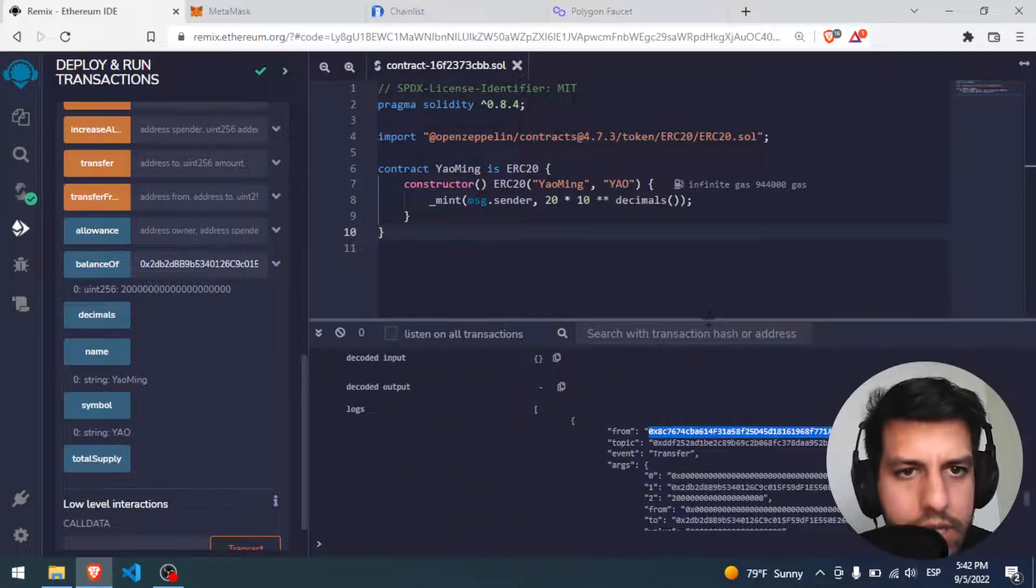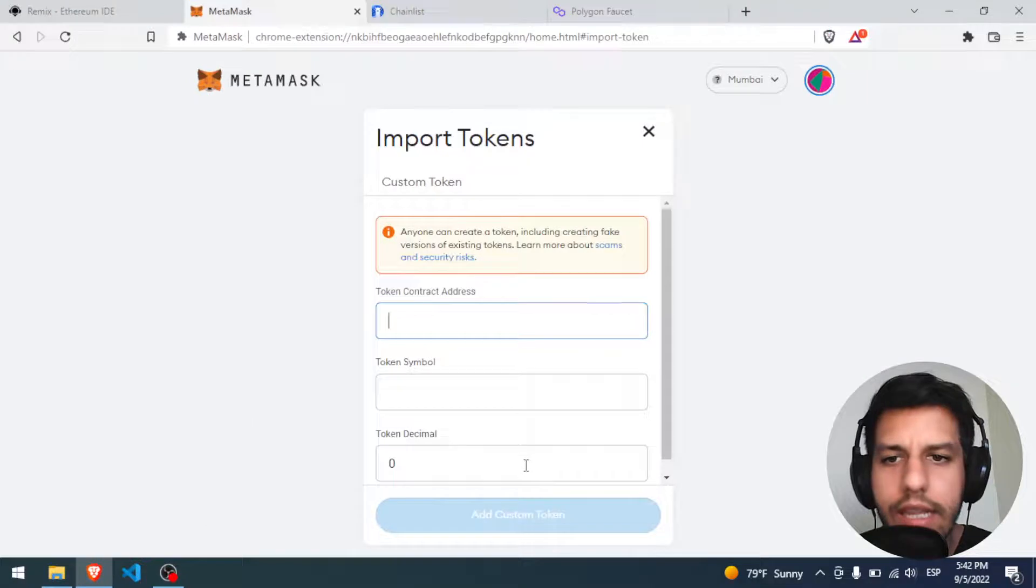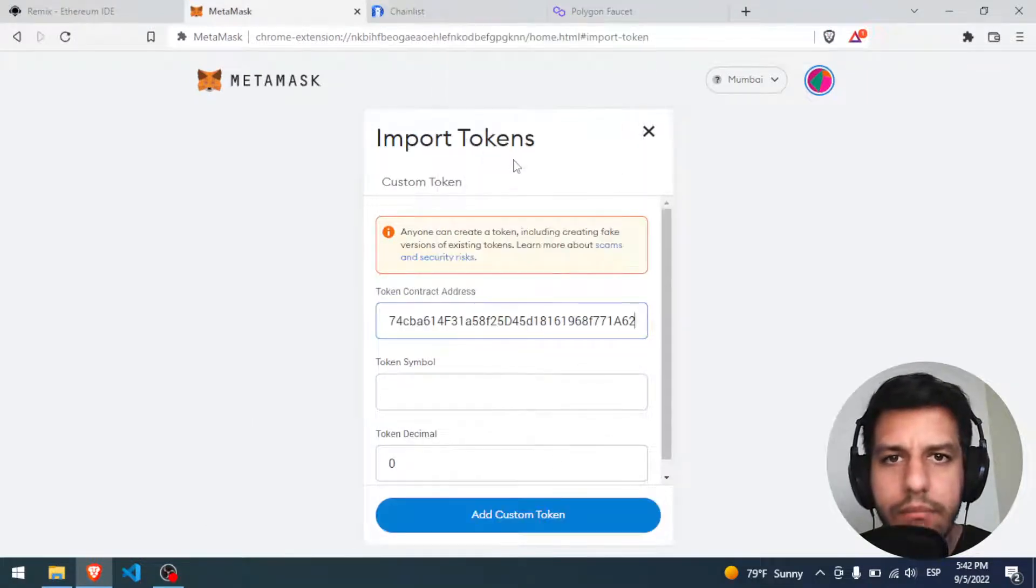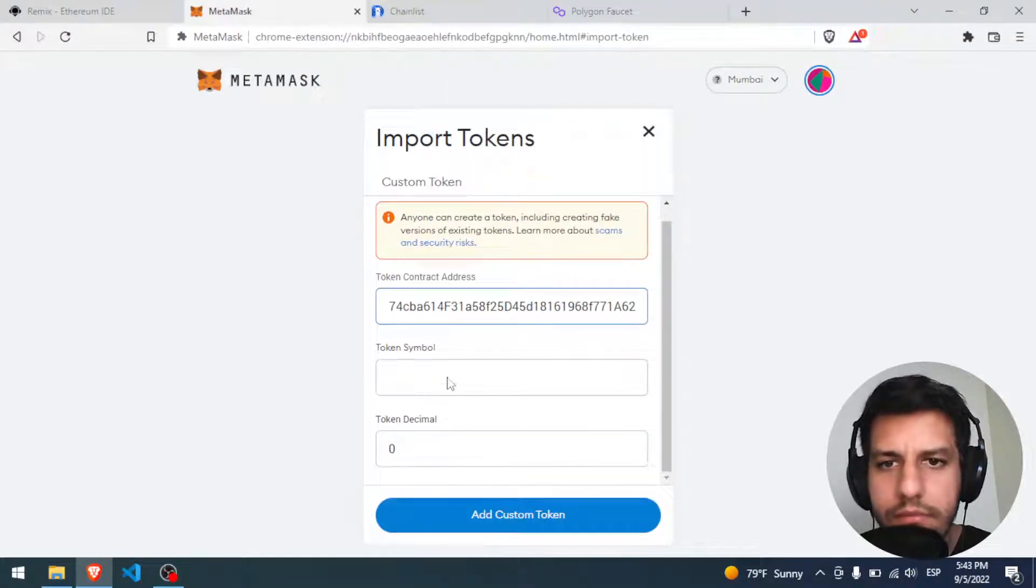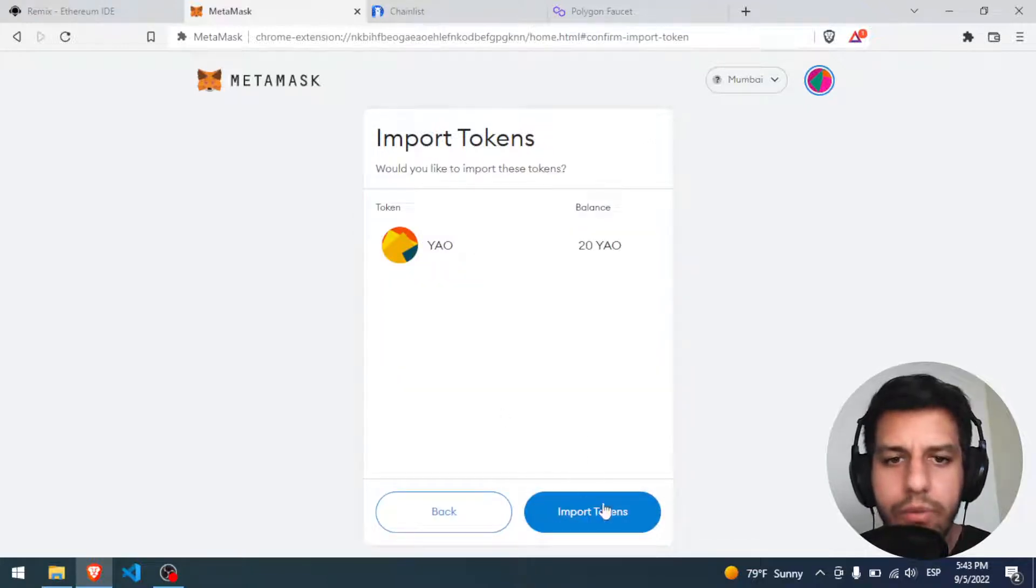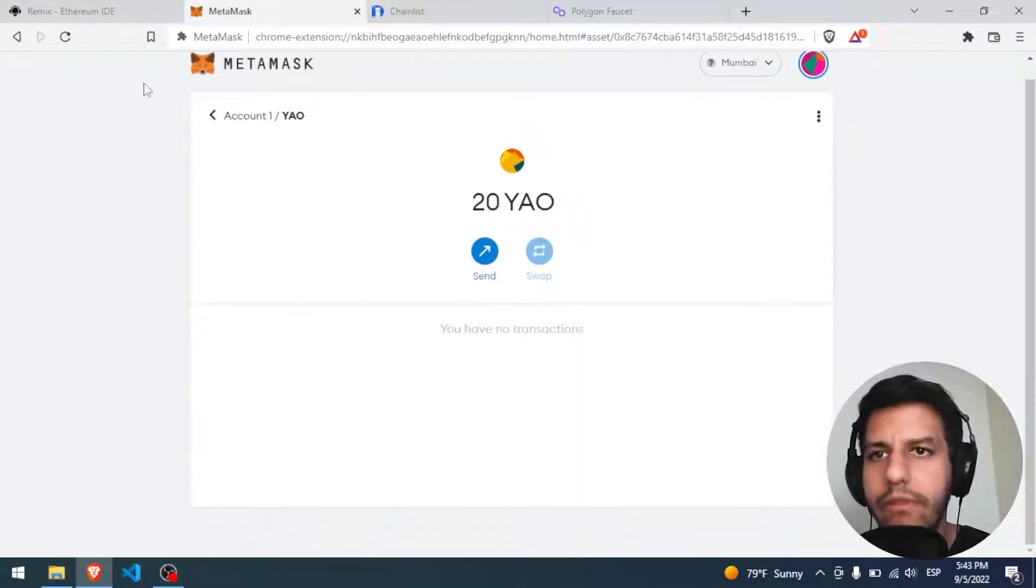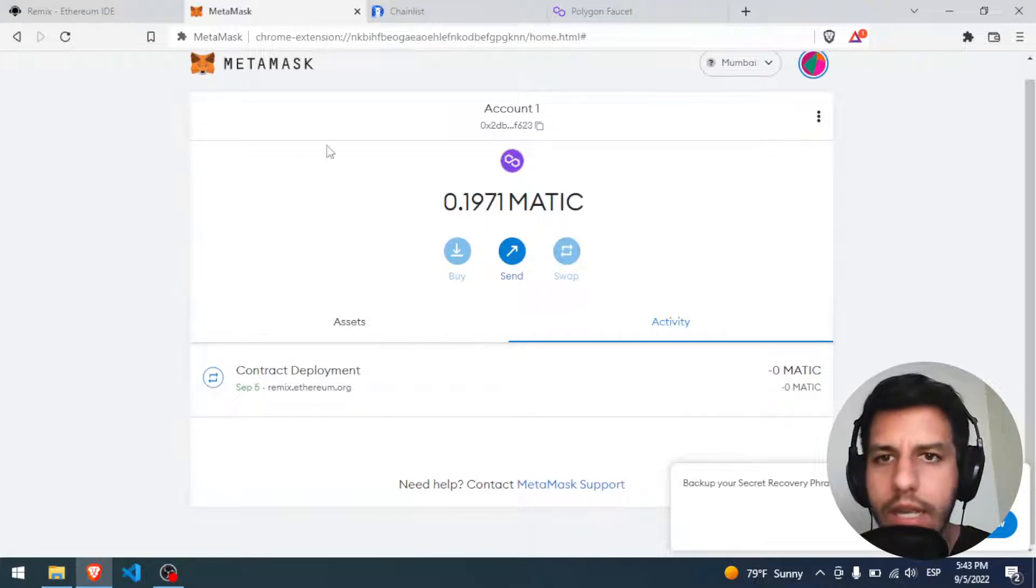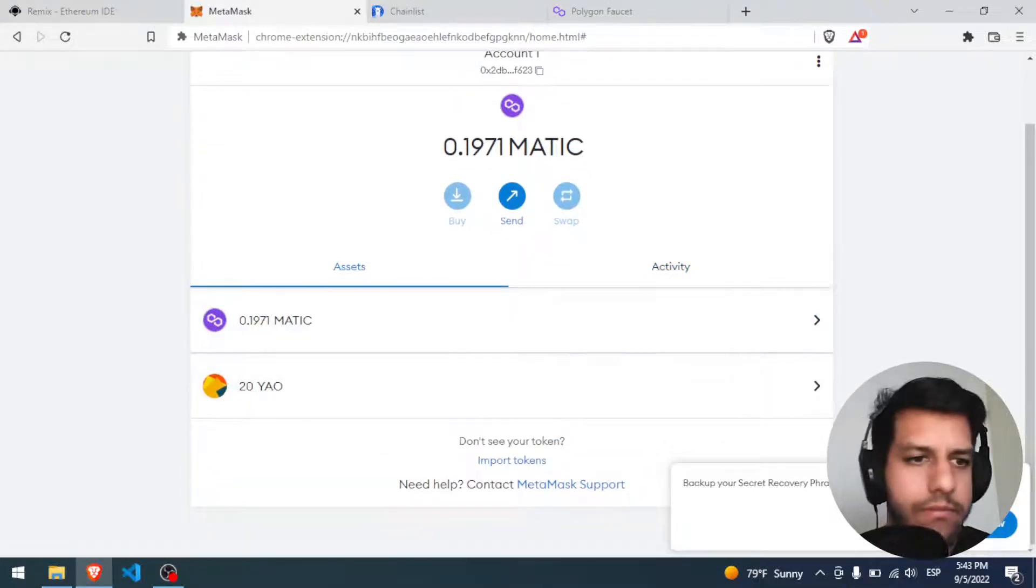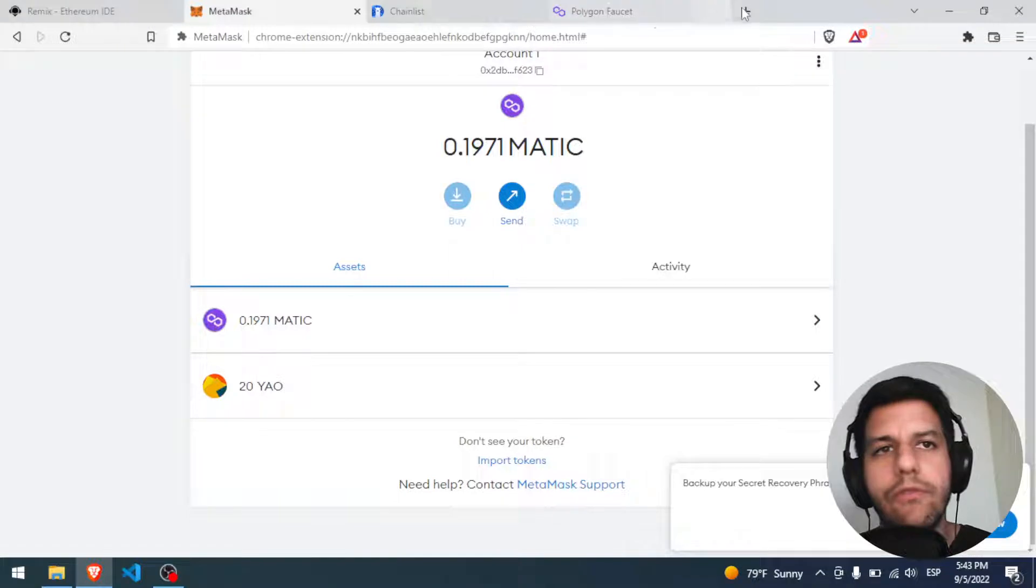Perfect, only a few steps. I can, for example, click here, I can add it to my MetaMask wallet. Symbol Yao, perfect, import. Perfect, now I have in my Mumbai, I have Matic and Yao, perfect.